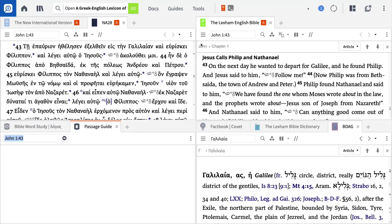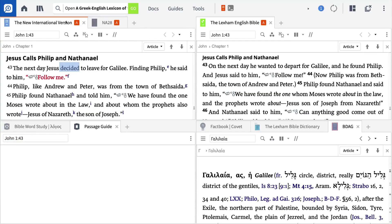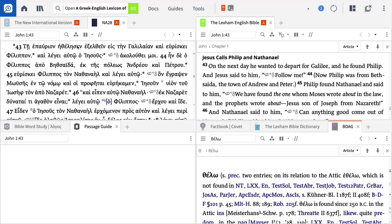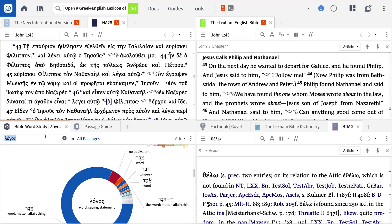Now, when I'm reading through a text like John 1:43-51, I can first compare English translations. Notice that the LEB says that Jesus wanted to depart from Galilee, while the NIV says that He decided to leave. I can also double-click on a term in the NA28 and see it defined in BDAG, or enter a term of interest into the Bible Word Study Guide and see how this term is rendered throughout the New Testament.